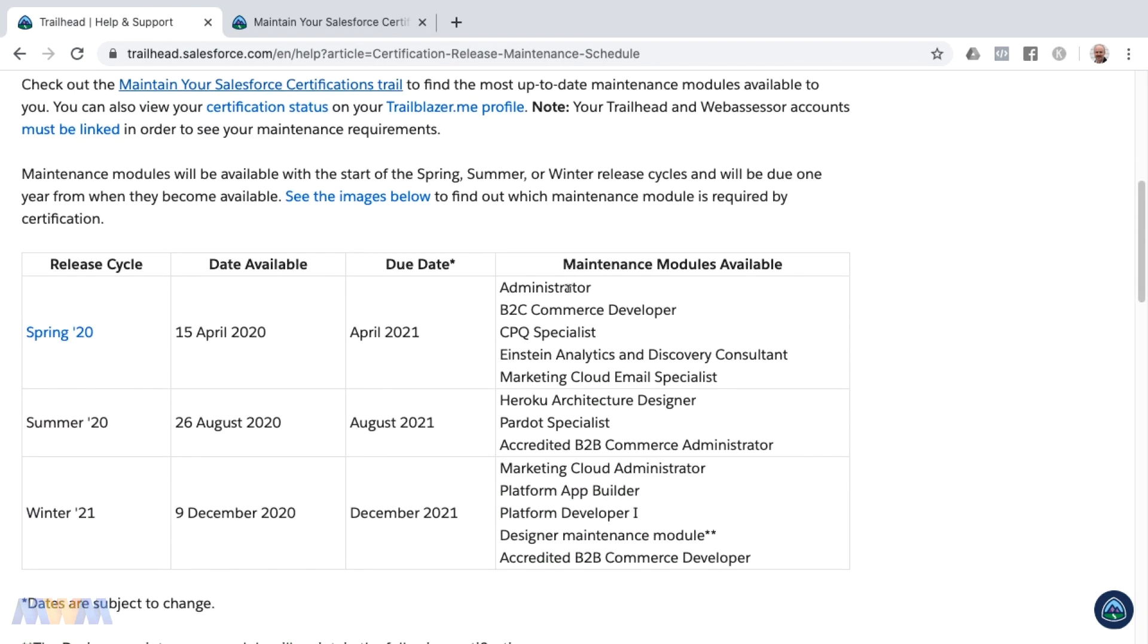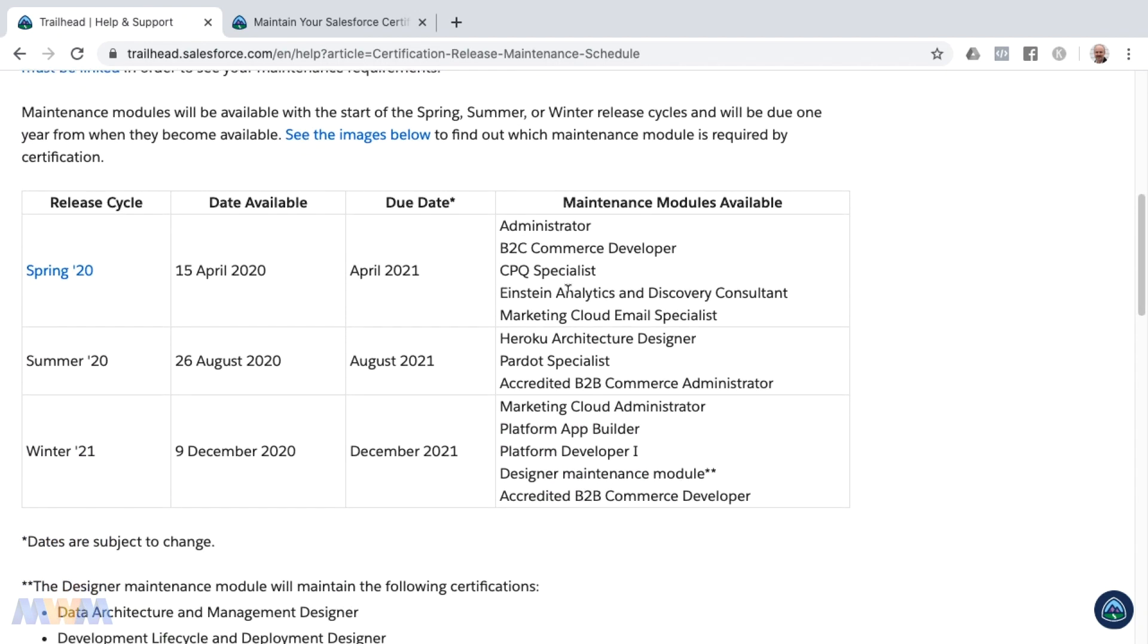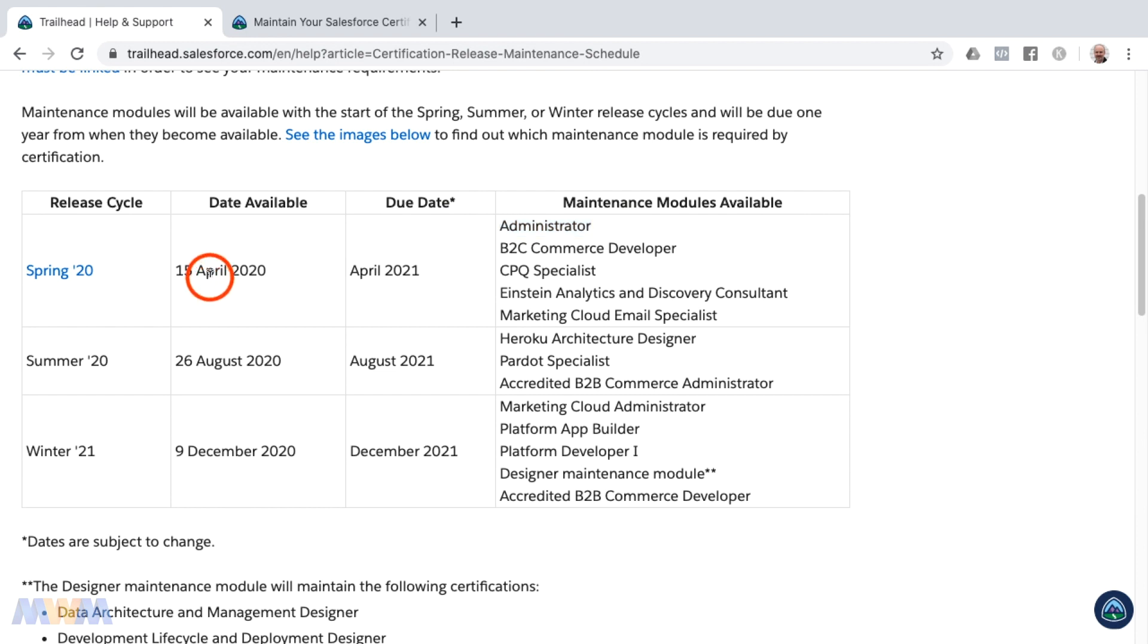Scrolling down, you'll see various release cycles and dates available for the different maintenance modules. Many of my students are certified administrators. That maintenance module became available on Trailhead on April 15th, 2020, and has a due date of April 2021. So we have a full year to complete that.